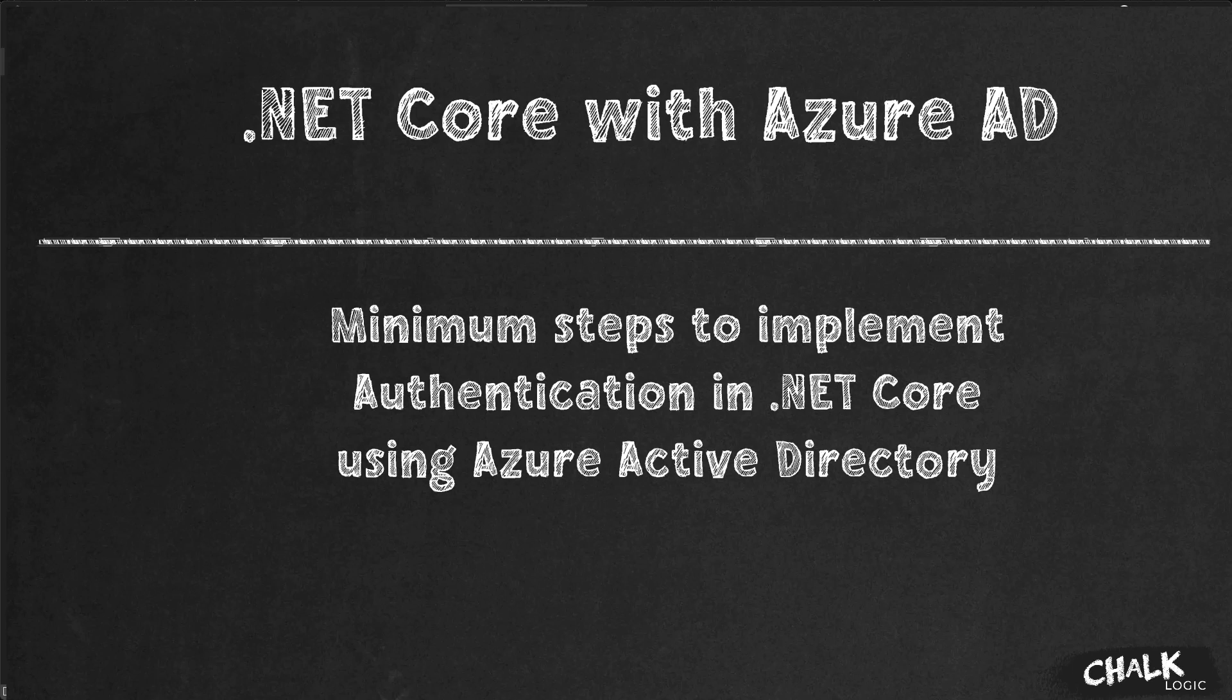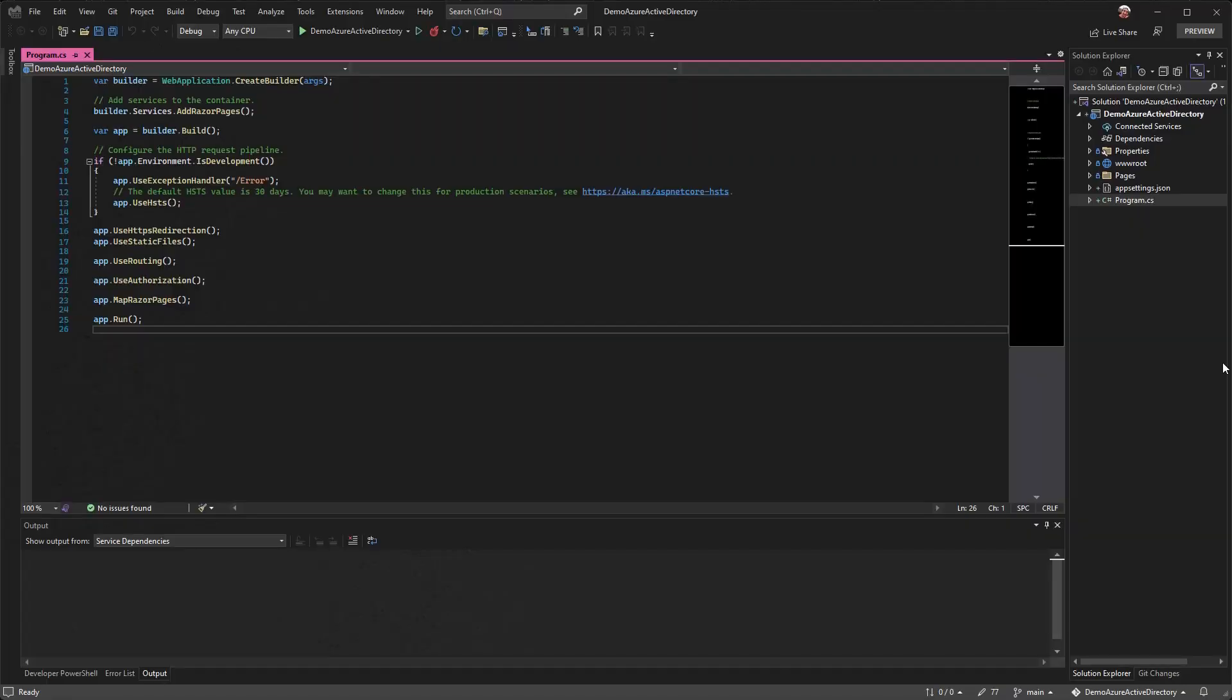Welcome everybody, my name is Tim Burris and today I want to show you the minimum steps required to add authentication to your .NET core application using Azure Active Directory. I've created a brand new .NET 6 web application and I've made no changes to it, so this is what you get right out of the box.